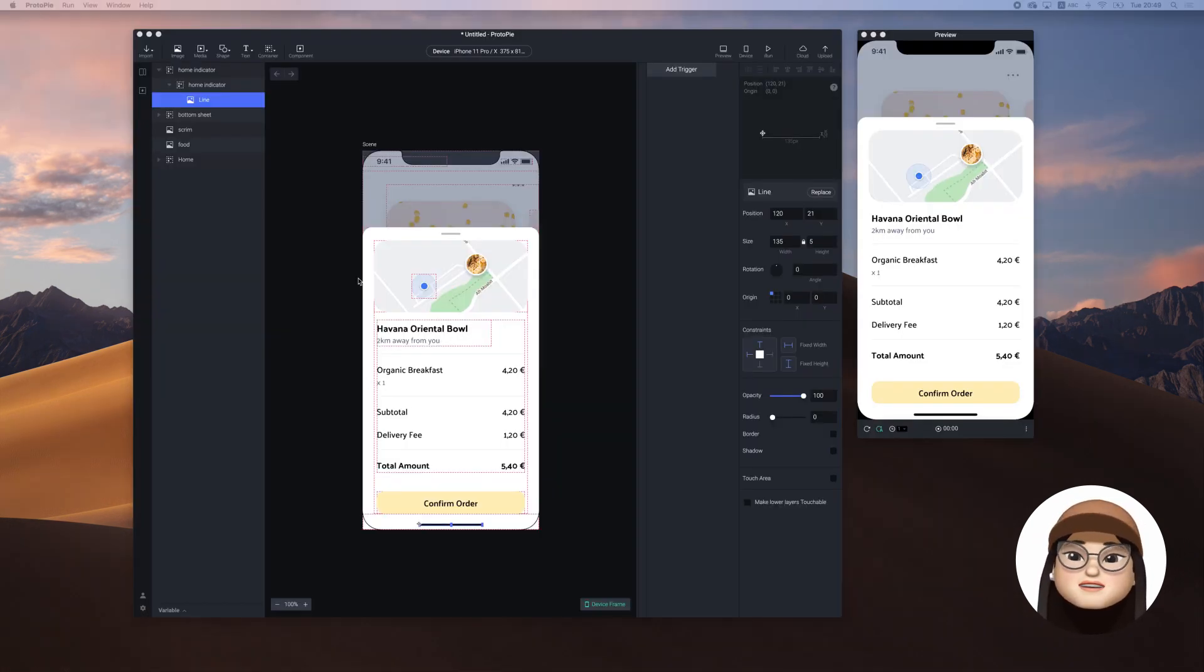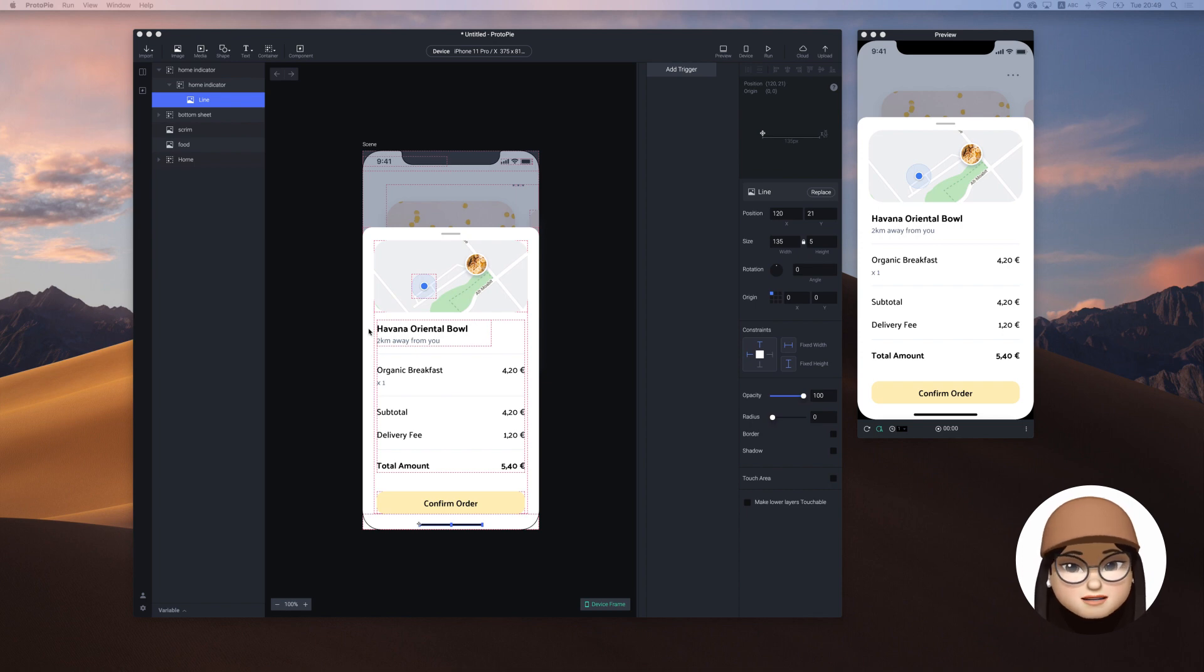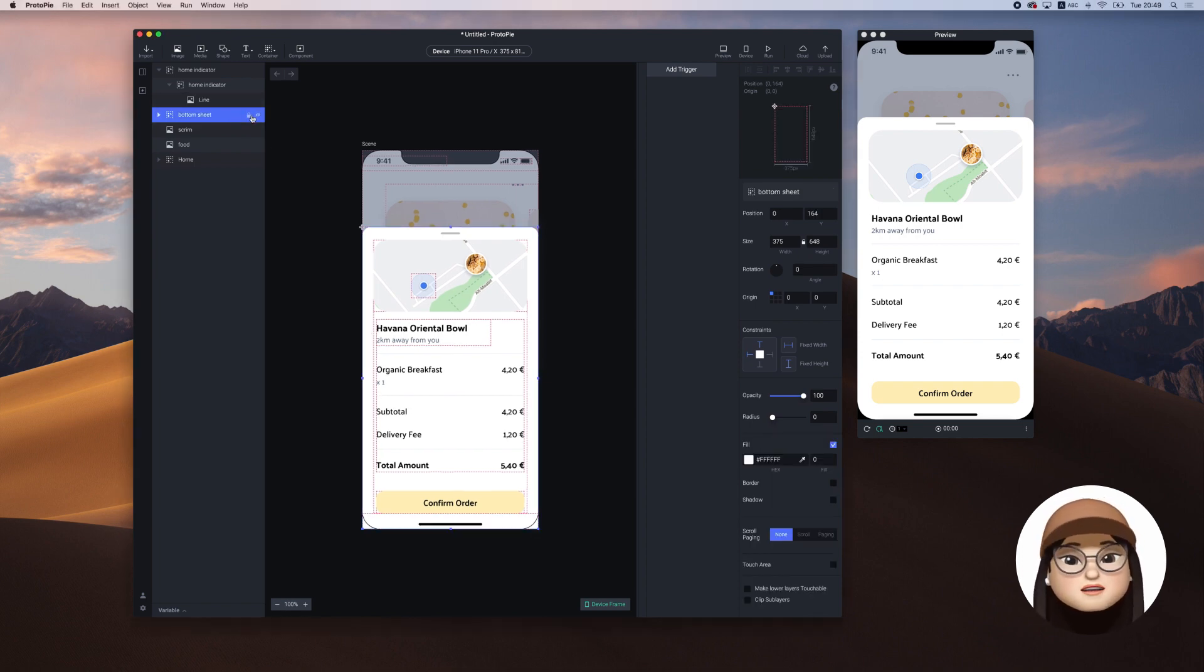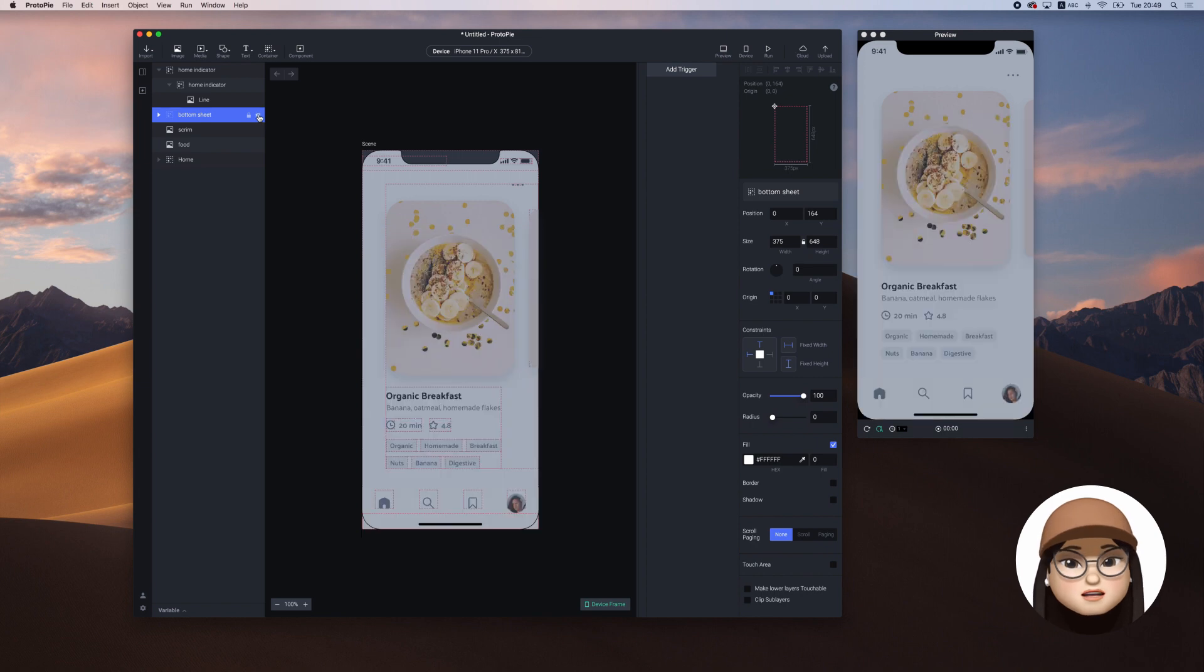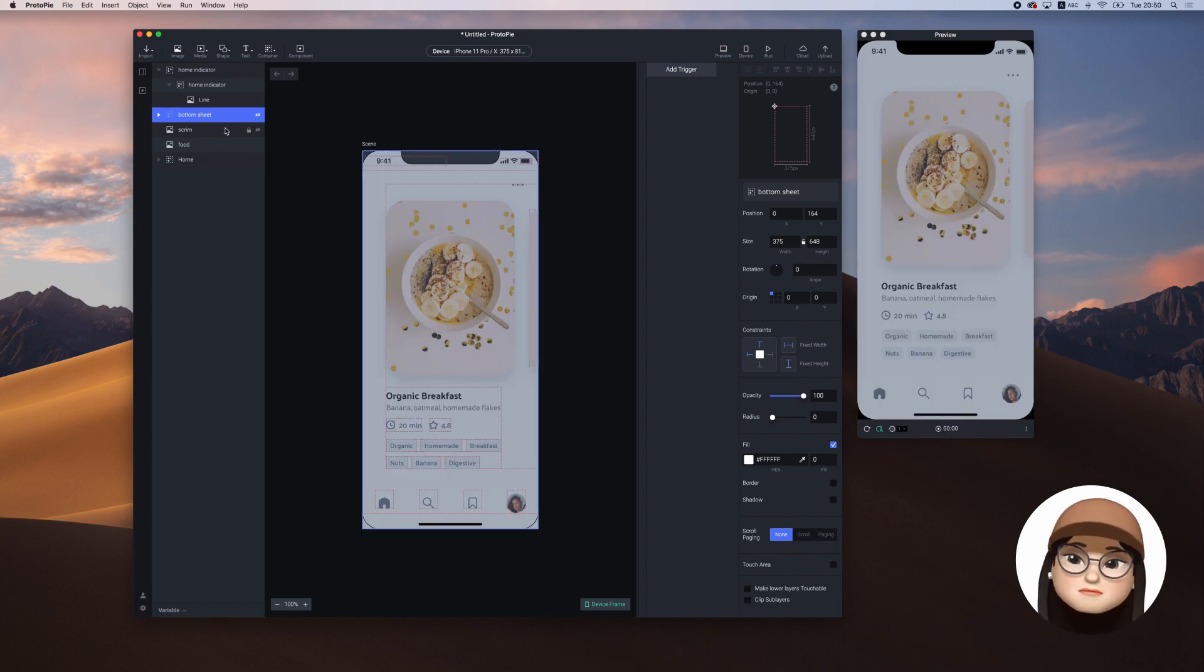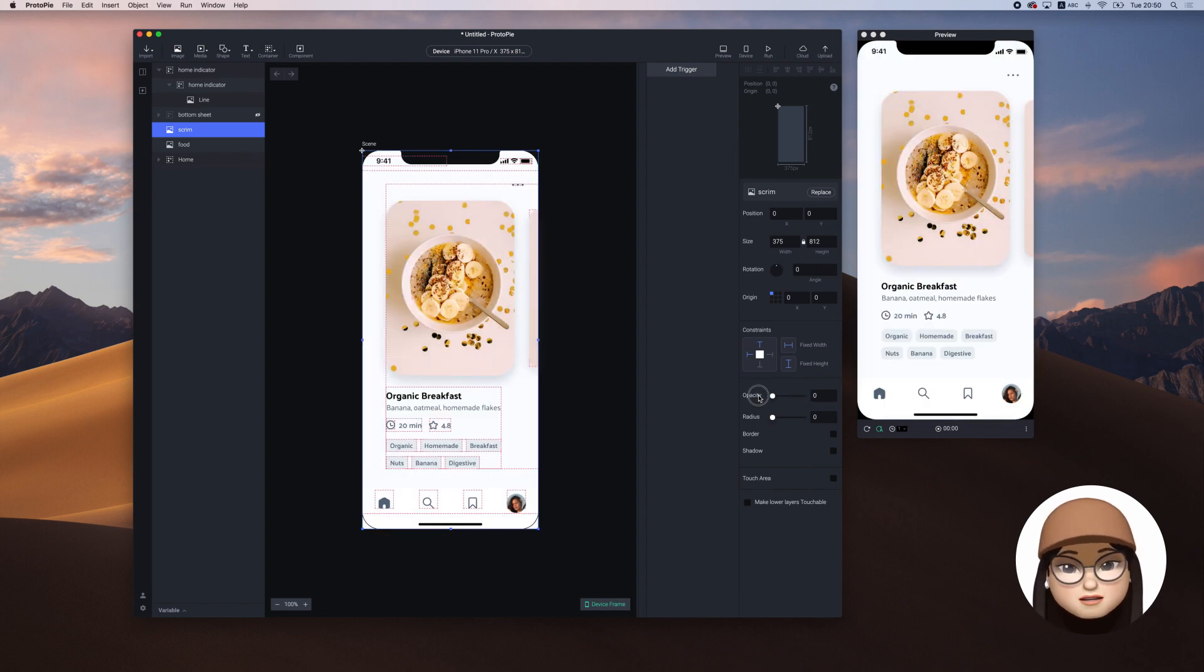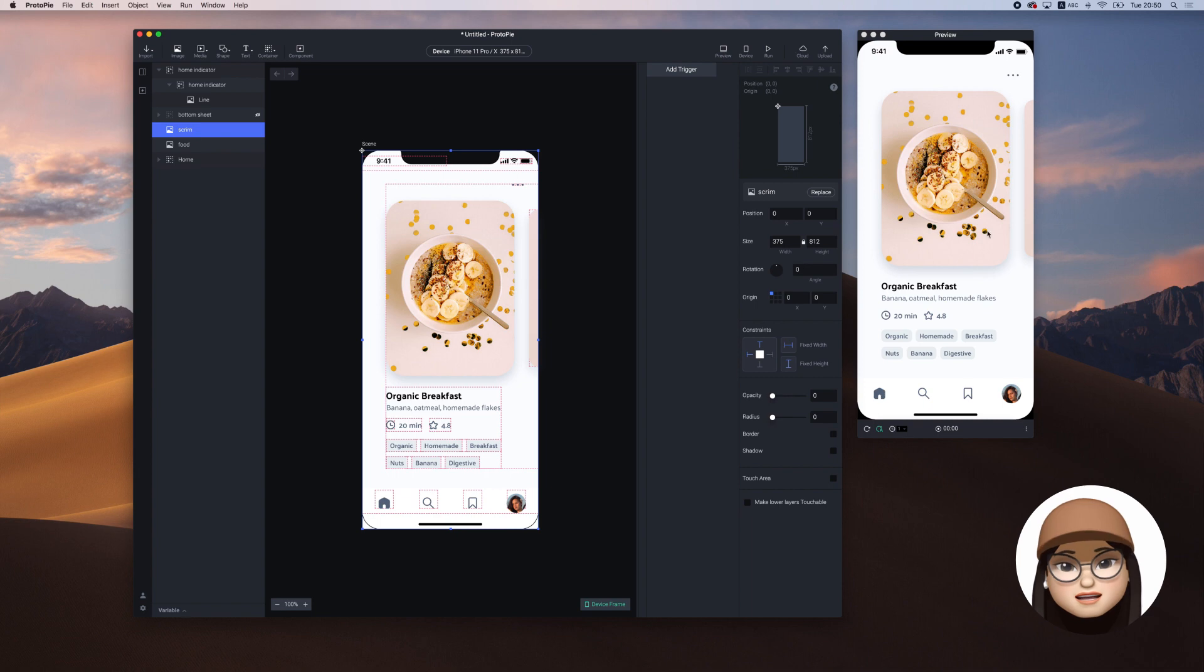I've already imported my design from Figma and I'm going to hide the bottom sheet layer to make the screen transition first. First, I'm making the screen opacity to 0% to make changes to 100% when I tap the food.